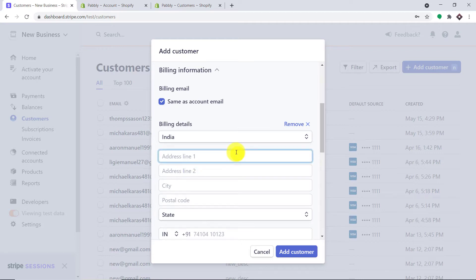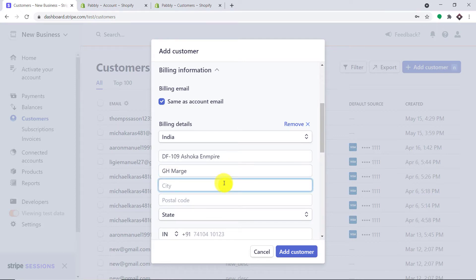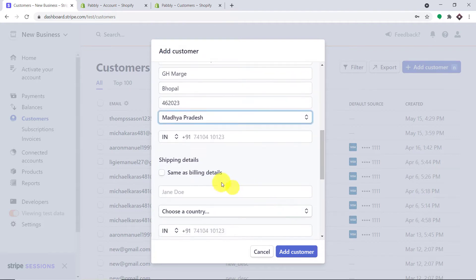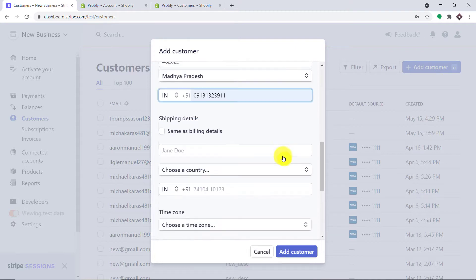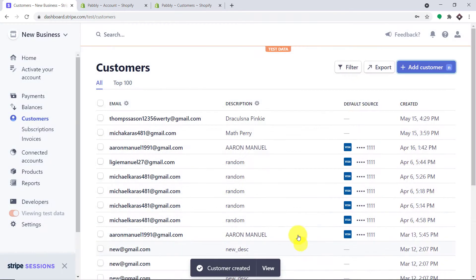This is the country and this is the address. This is address line 2. The city she is residing in is Bhopal, and this is the post code. Now we have the state and this is Jenny's phone number. We have entered most of the details, so let me just click add customer to add Jenny Park as a customer in Stripe.